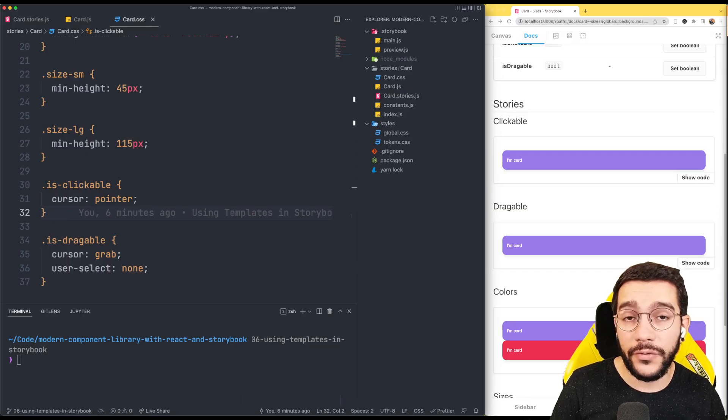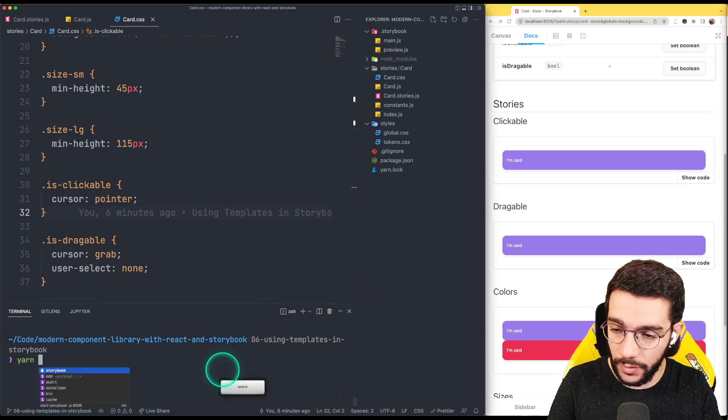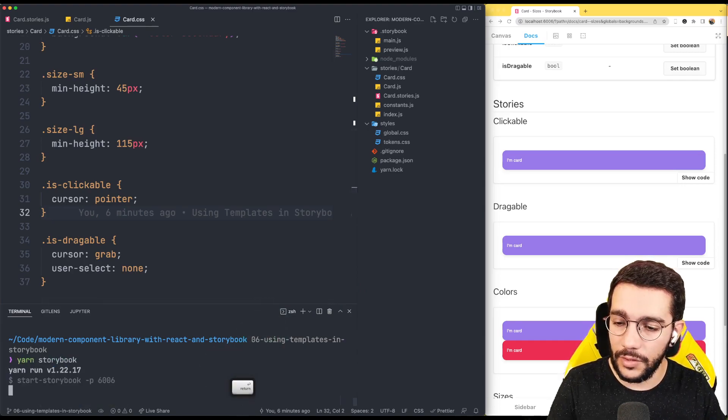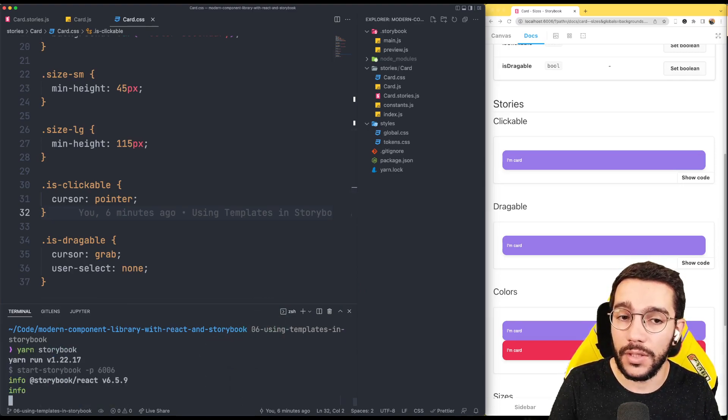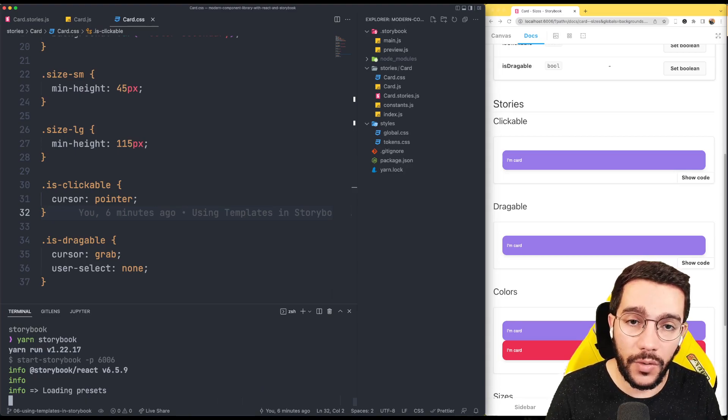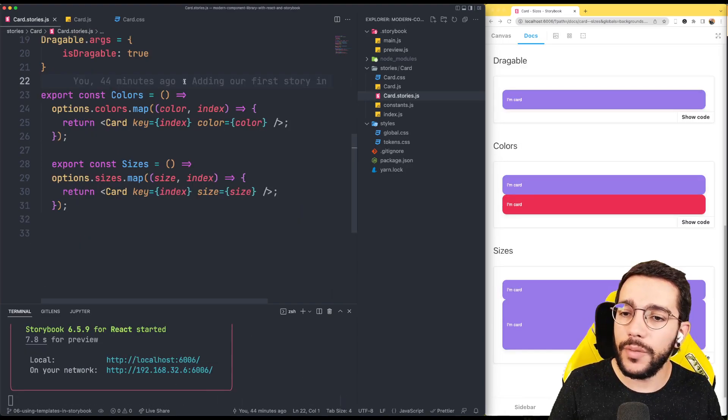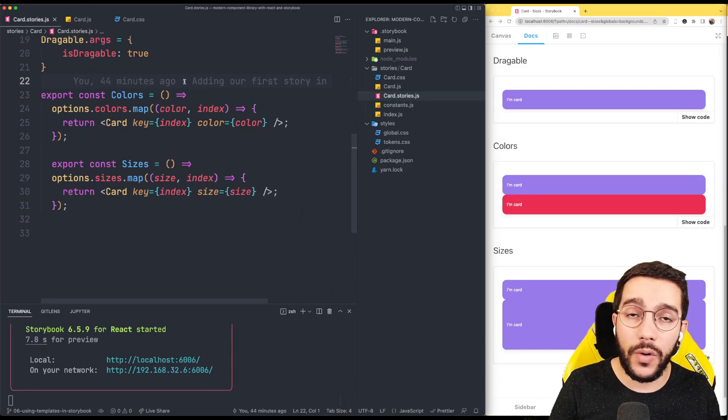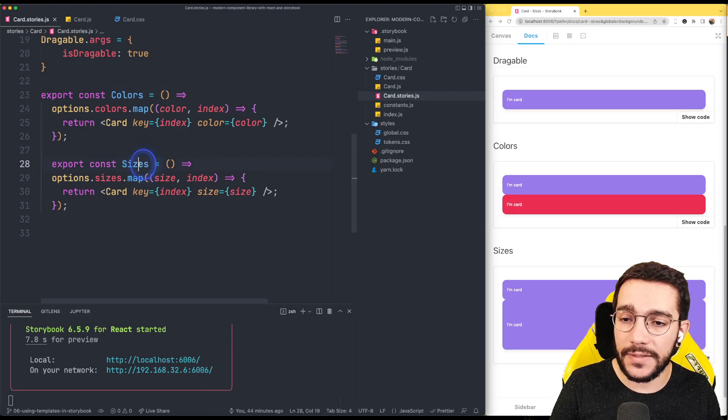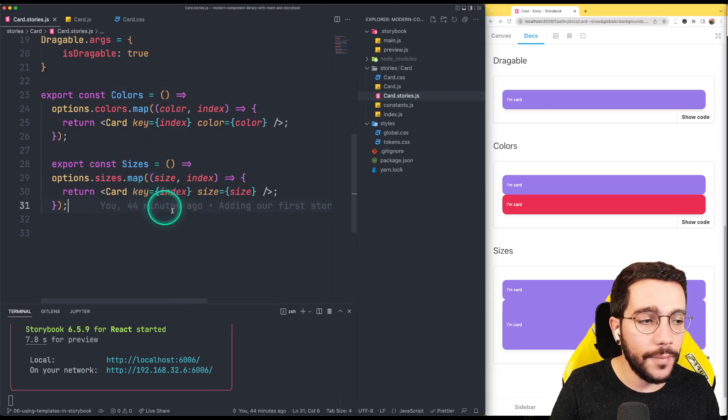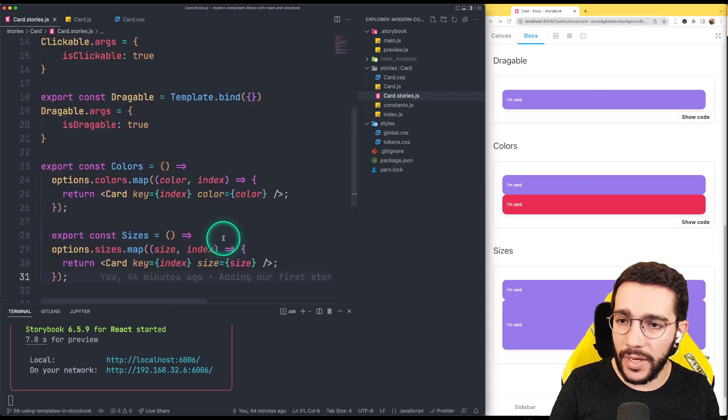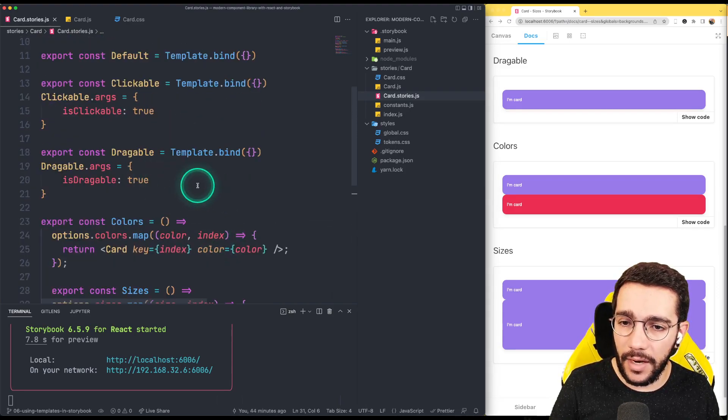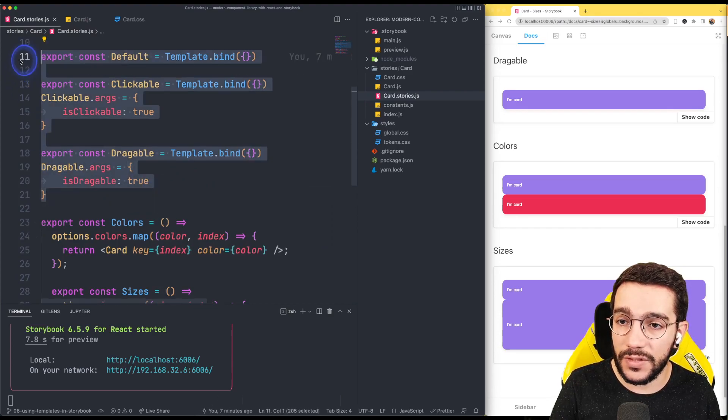So first let's start Storybook again so we can see the changes as soon as we do our changes in the code. Do you remember that we have our stories for the color and the sizes in this way? Let's change this so we can use the same approach that we did for the previous stories.